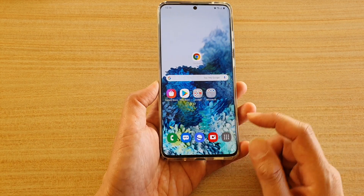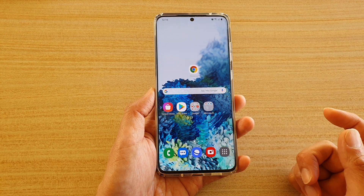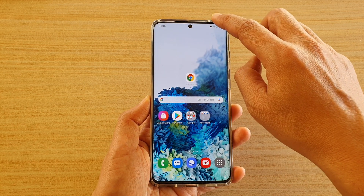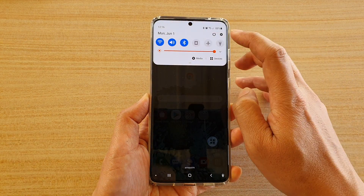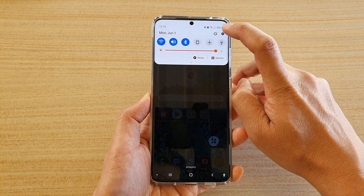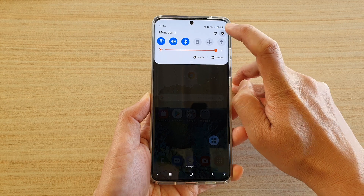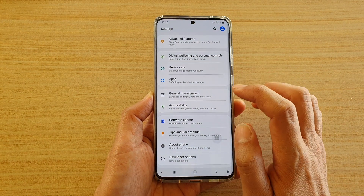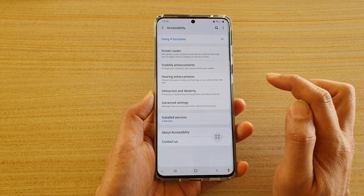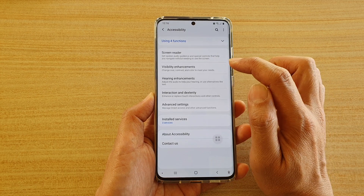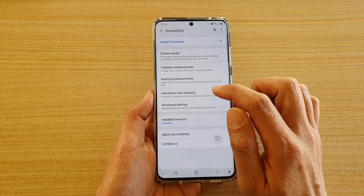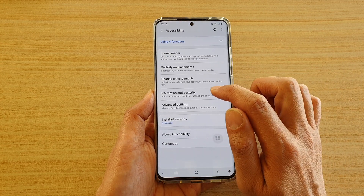First, let's go back to your home screen by tapping on the home key, then swipe down at the top and tap on the settings icon to open up the settings menu. Next, tap on Accessibility and in here we want to tap on Interaction and Dexterity.